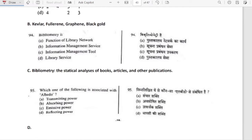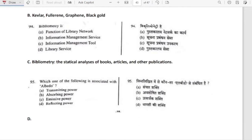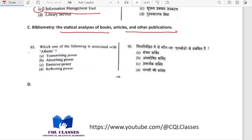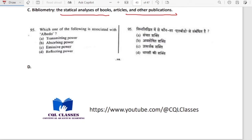Bibliometry is the statistical analysis of books, articles and other publications — it is an information management tool. Which one of the following is associated with albedo? Albedo is the reflecting power of any surface.